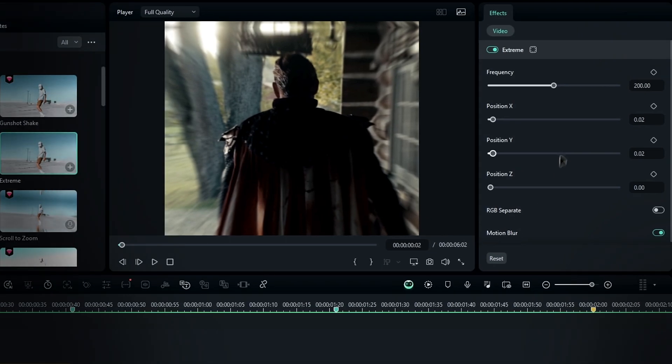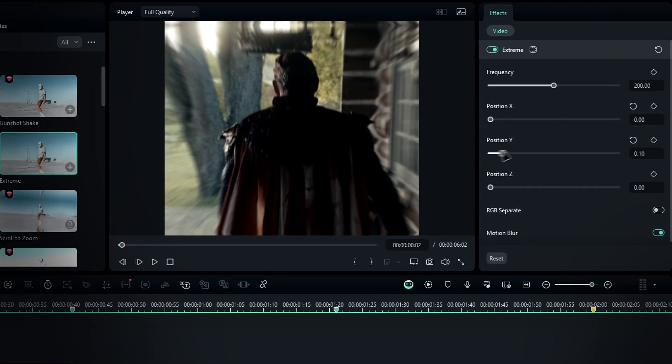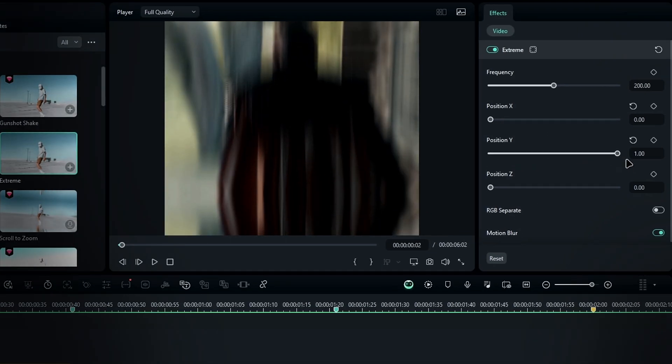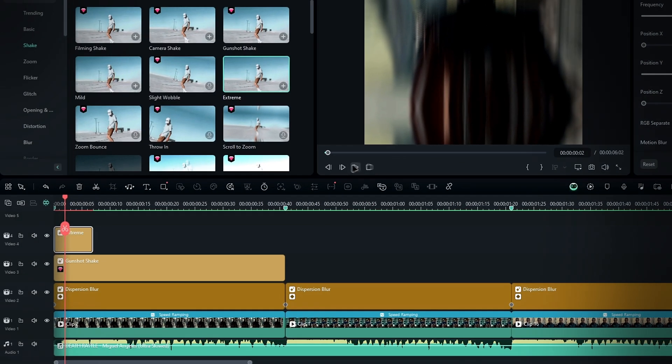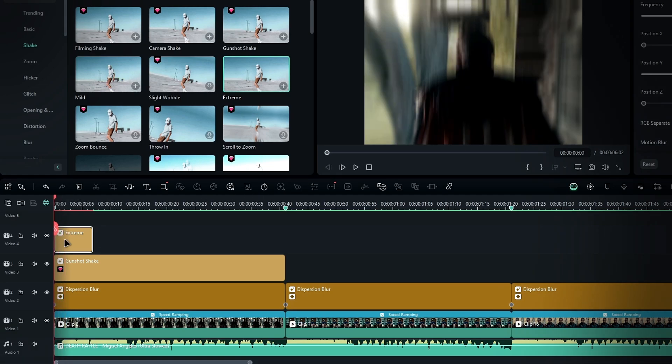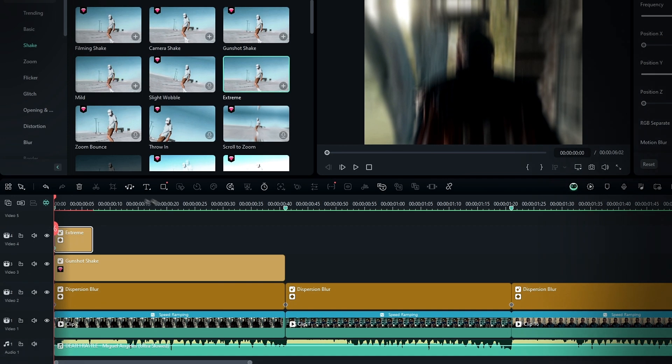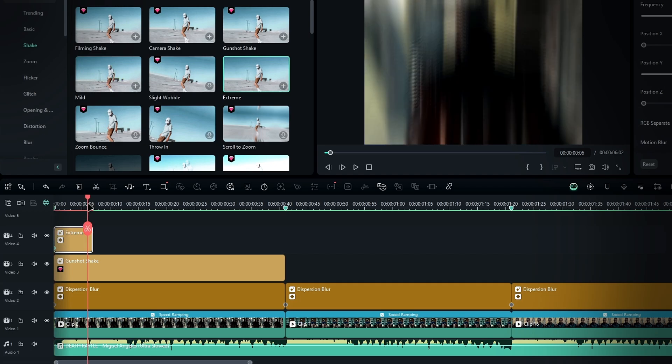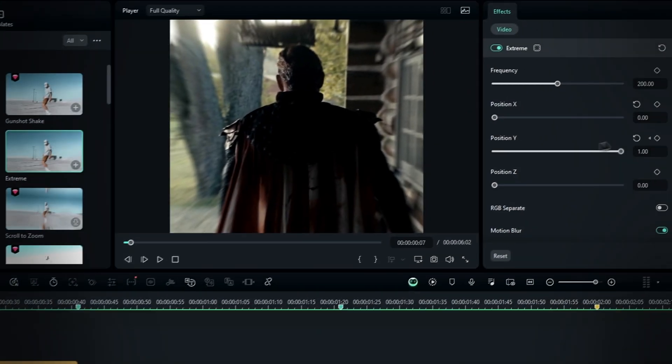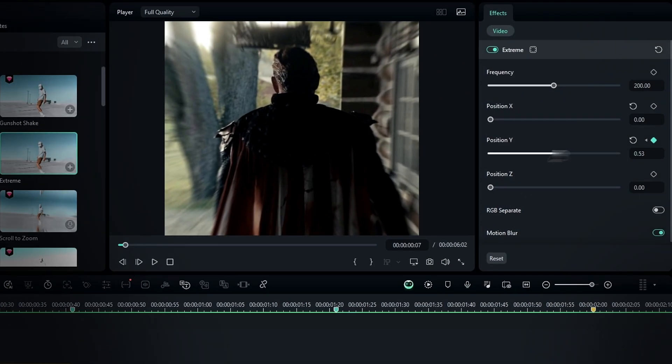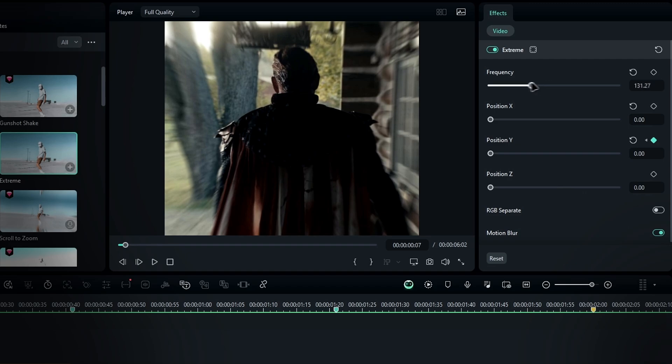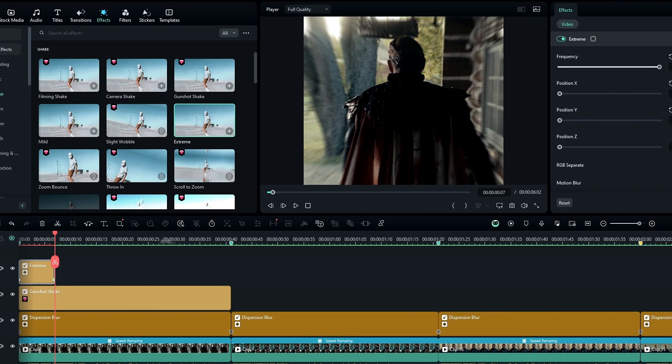To start with the Y shake, bring down position X to zero and raise position Y to one. Now go to the start of the clip and set a keyframe for position Y, then go to the end of the clip and bring it back down to zero. After that, turn off RGB separate to avoid color distortion and enable motion blur for a smoother look. Then increase the frequency to around 400 for a stronger shake effect.